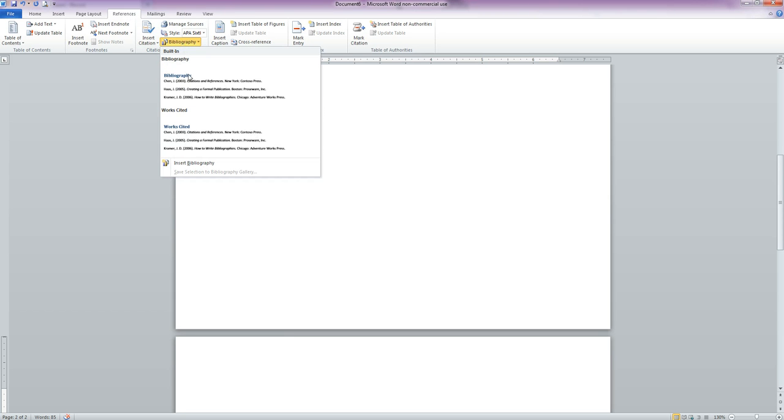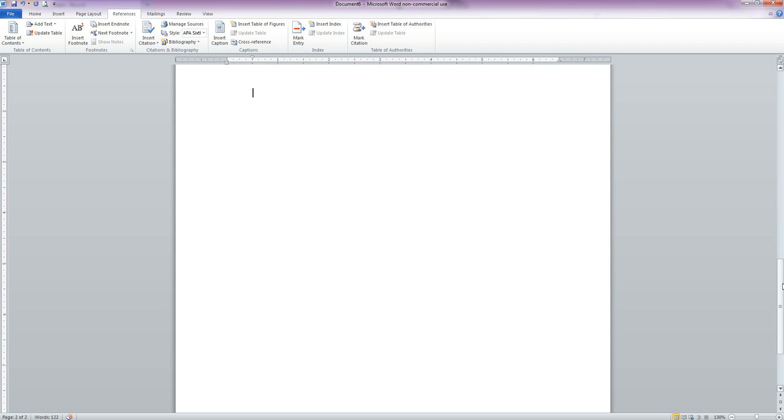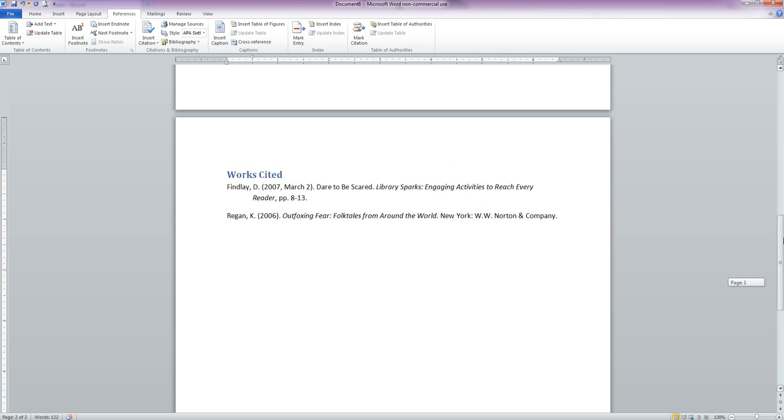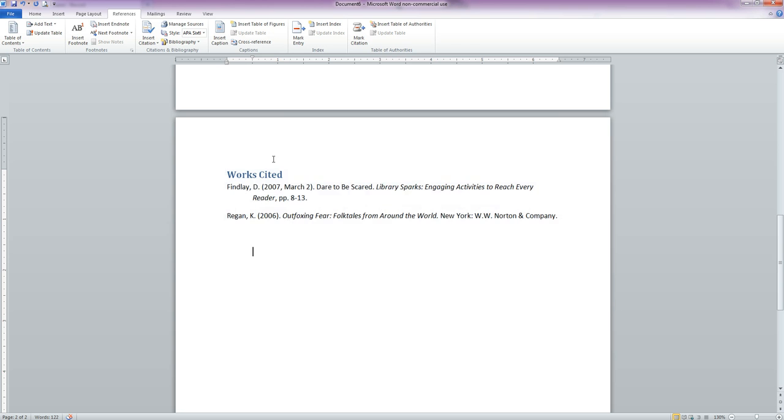Click on the Bibliography dropdown. Now for APA 6 we want a Works Cited page. Clicking on that will automatically put in our two references, or as many references as you have, in the proper order in the proper format.